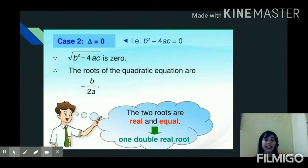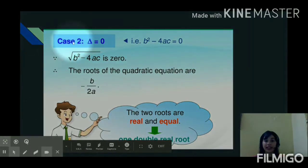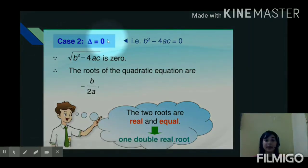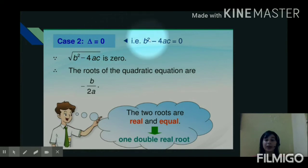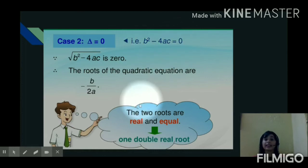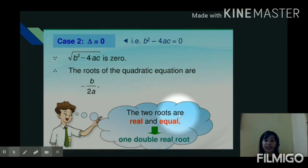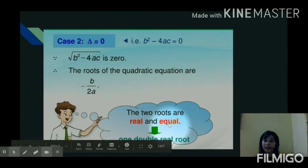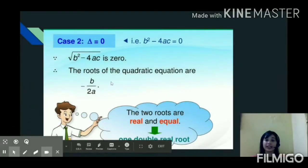Now we shall see and understand case two. Case two is when delta is equal to zero, meaning the value of the discriminant b squared minus 4ac is zero. In this case, the two roots of the quadratic equation will be real and equal. Let us take one example based on case two.